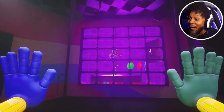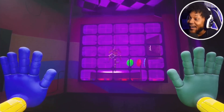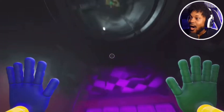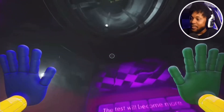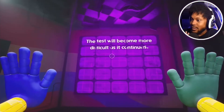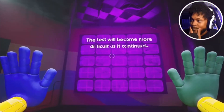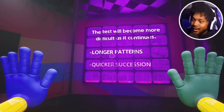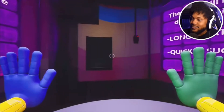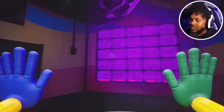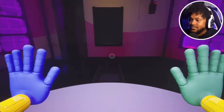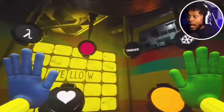If Bunzo reaches you, your test is over. The test will become more difficult as it continues, with longer patterns and quicker succession. Gotcha, that's all. Good luck. What the fu-